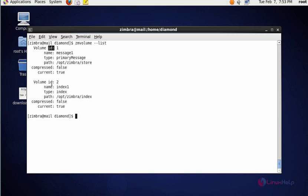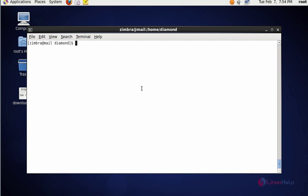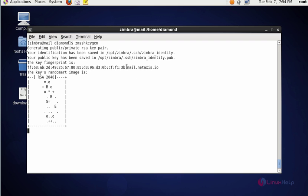The next command I'm going to generate SSH key. For that you should type the Zimbra SSH keygen command, press enter. Here the key is generated successfully and it's stored in this following location.